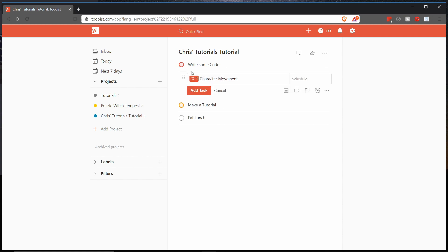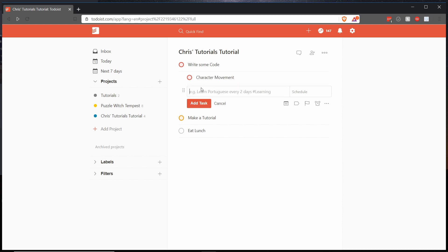So if we drop it down there under write some code we can finish adding the task there and now we have a child task for write some code. You also notice that when we create a new child task of that parent task that this new task is already created as a child.